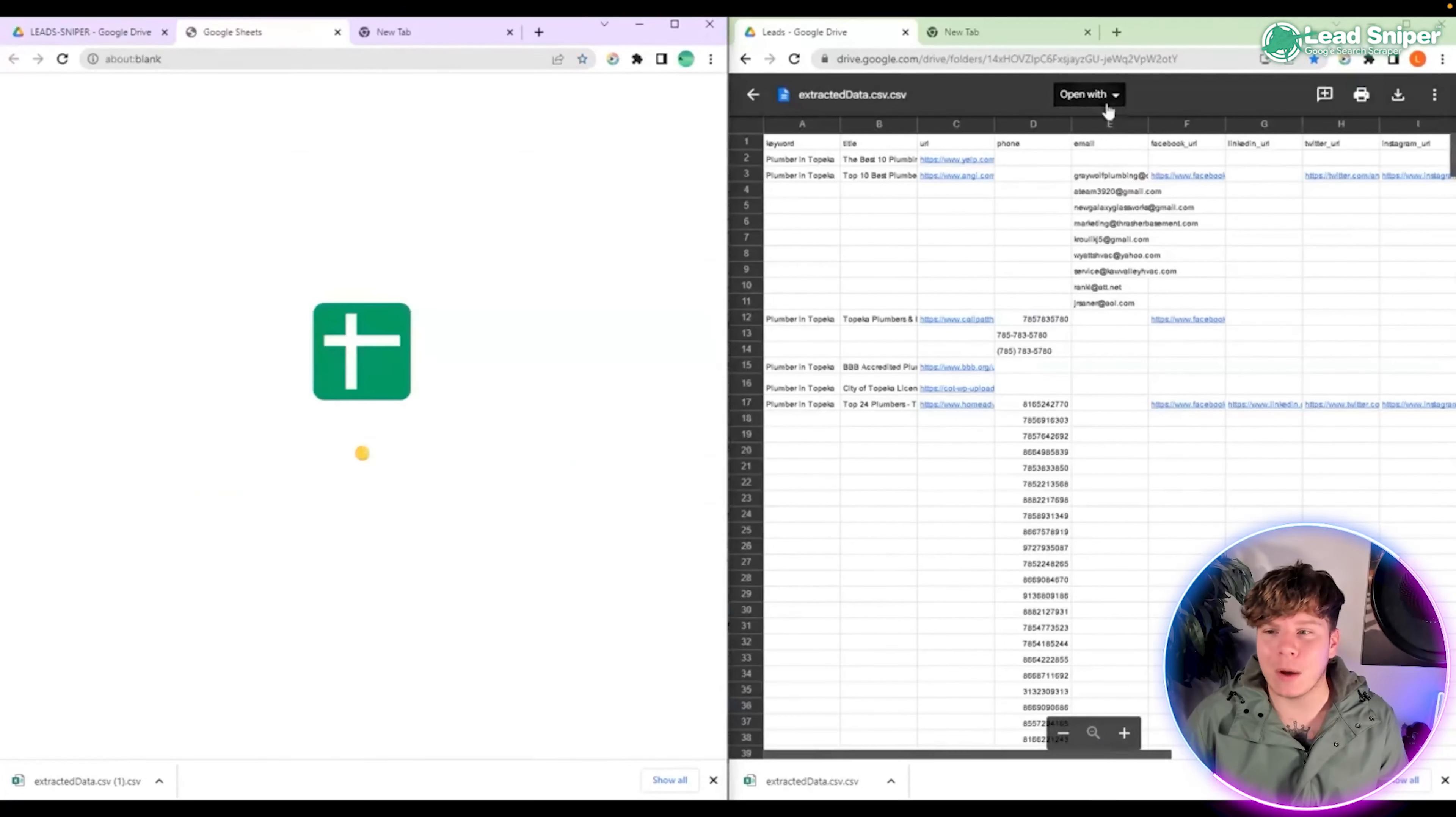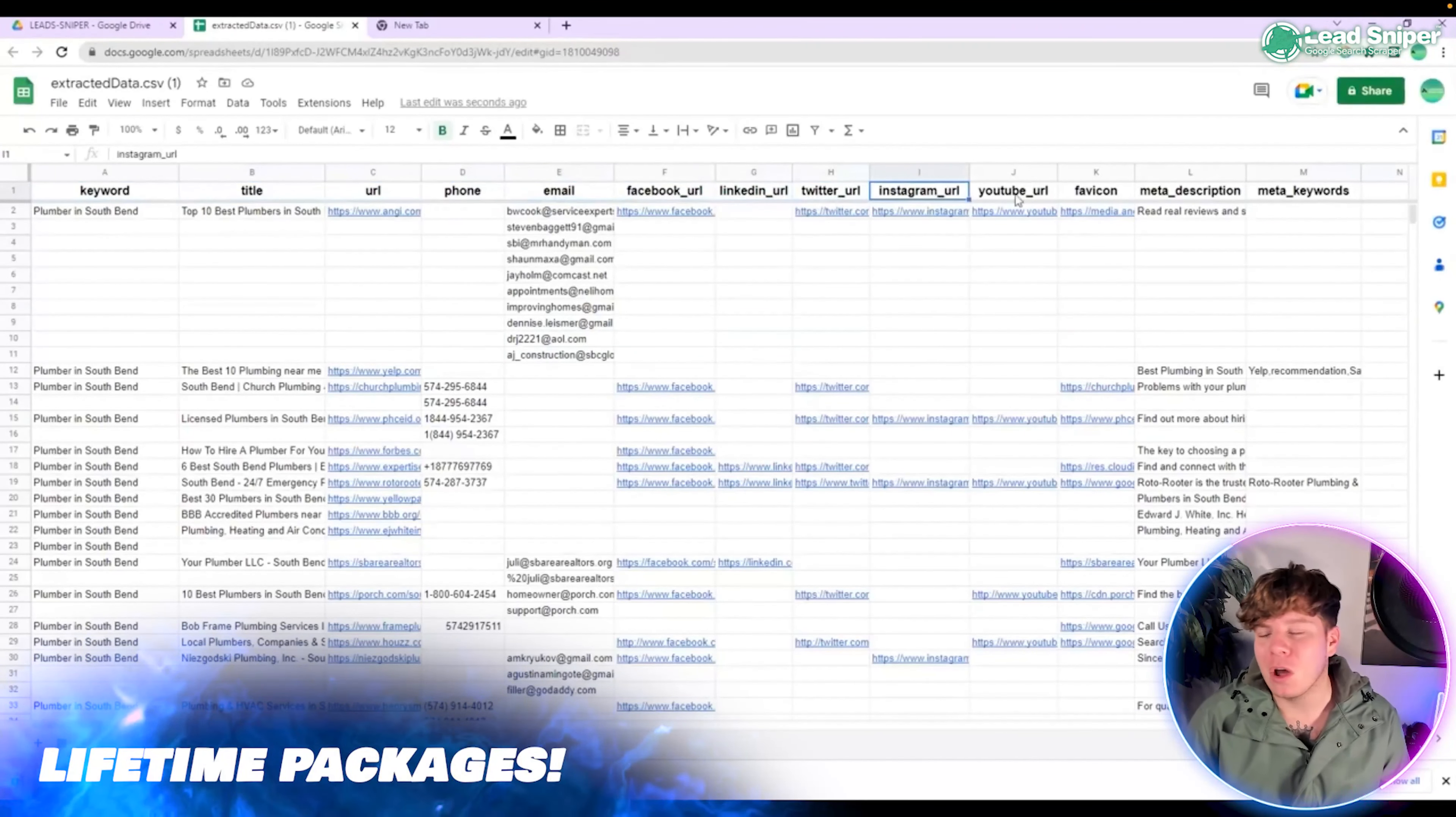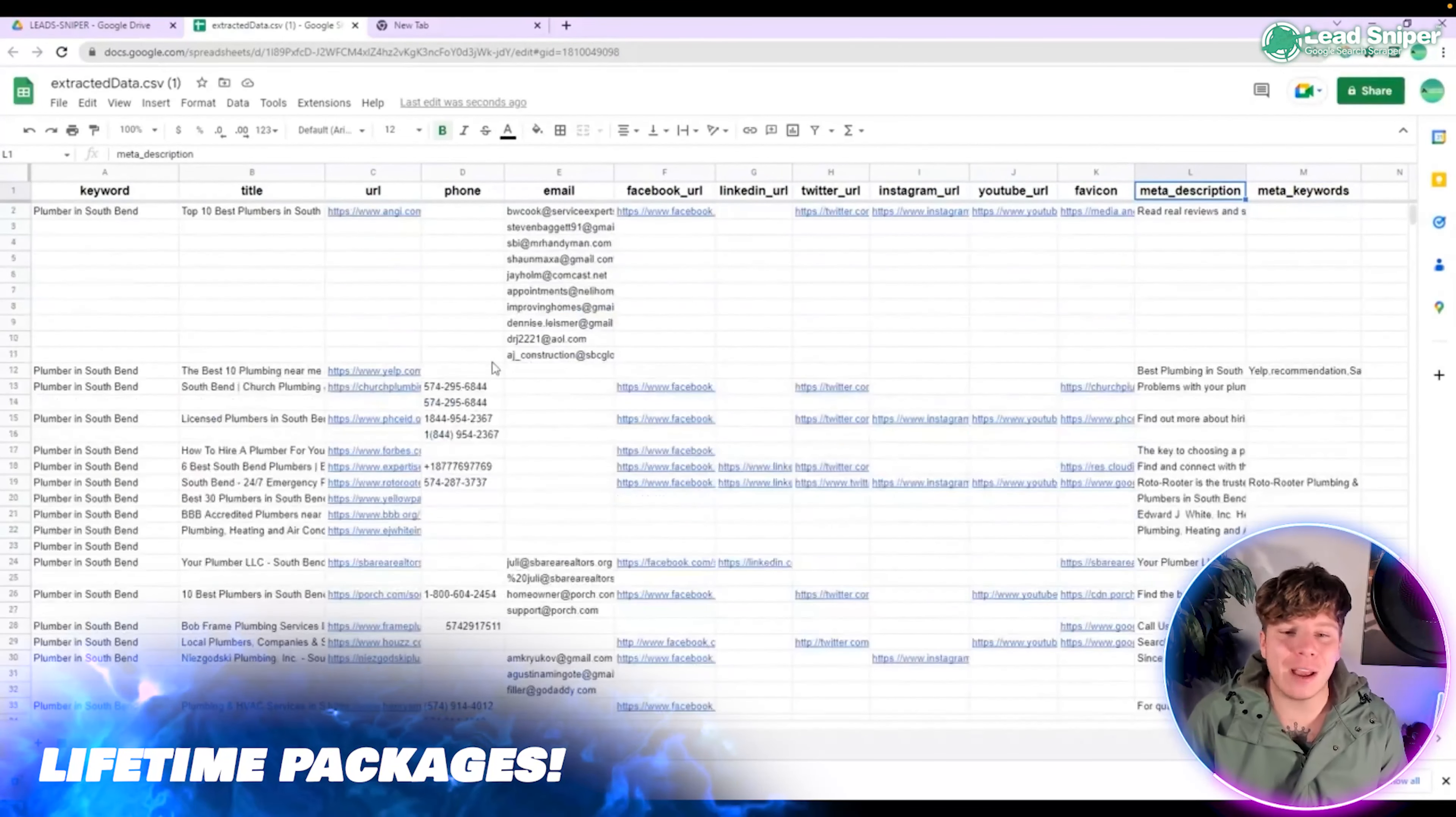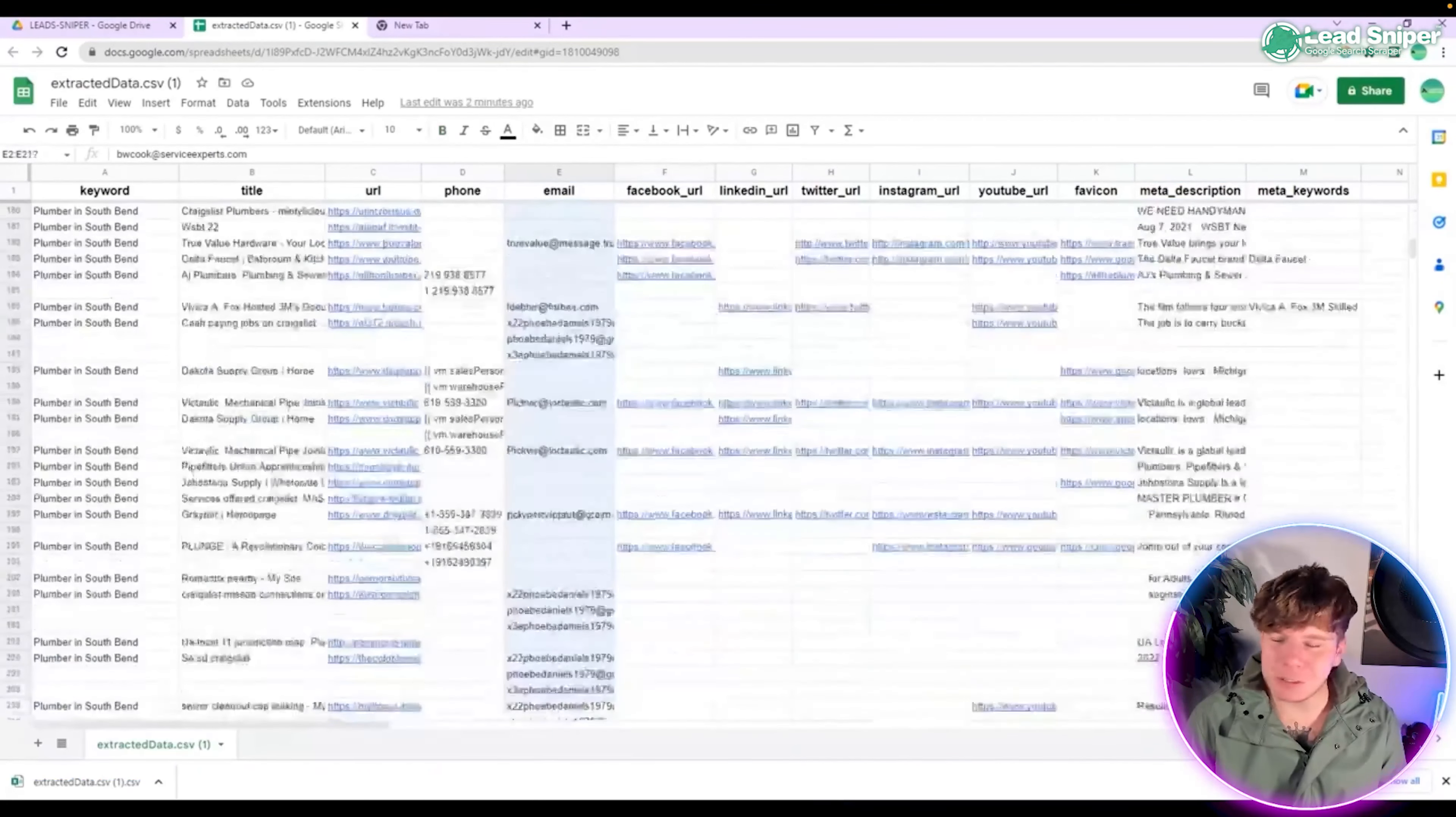The reason you want to do this is because it gives you the perfect format that we have coded this tool to do. Once it's open, look at this, this is incredible. You've got your keyword, title, URL, phone, email, Facebook, all your different parameters, your meta description, everything, all there for you. How long would it take you to get this many emails?